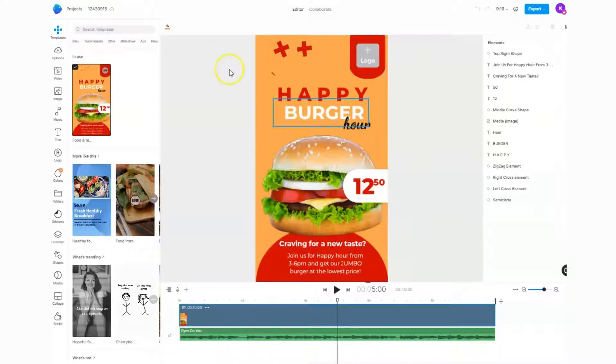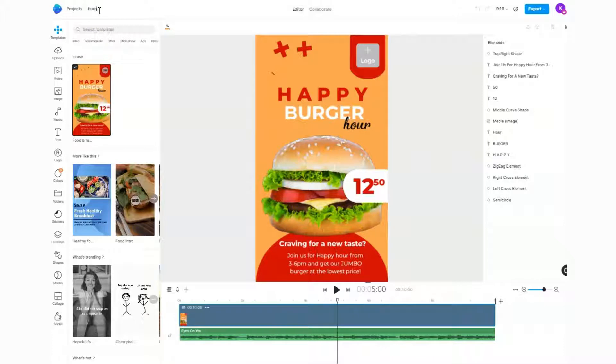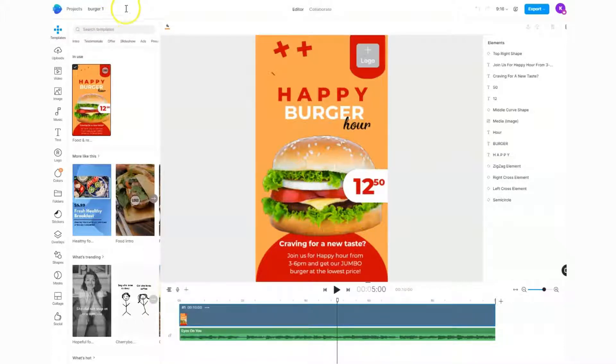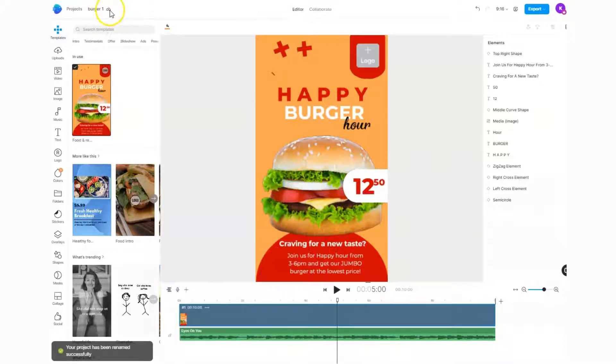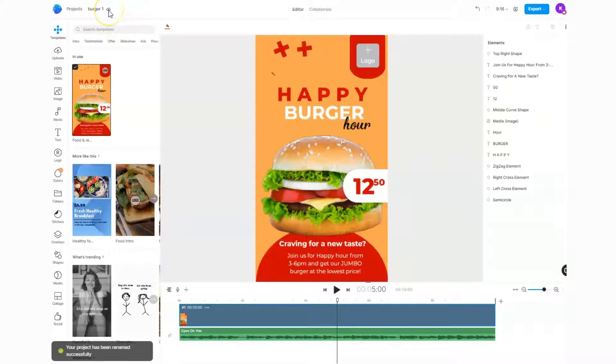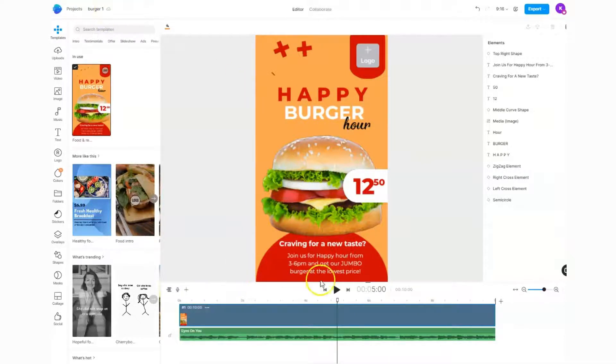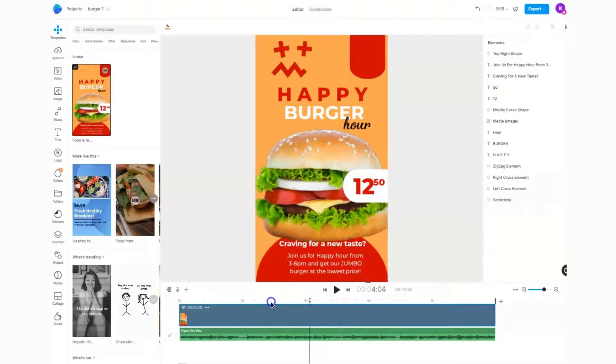The first thing I always like to do is head up here and give my project a name. That just helps me keep organized, and this is the easiest place within the software to name your videos. I'm going to call it 'burger one,' then you'll notice this little symbol here. Anytime you want to save your video, just click here.